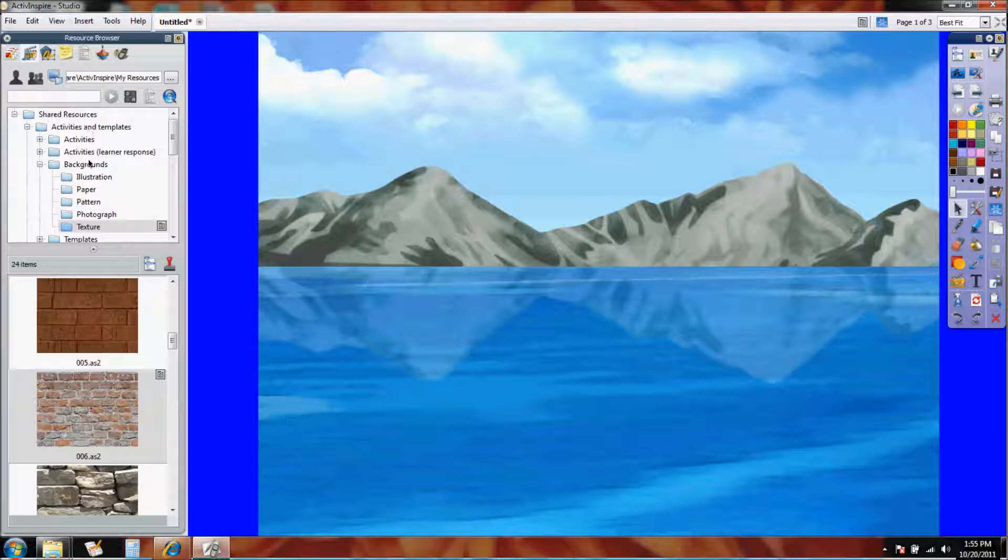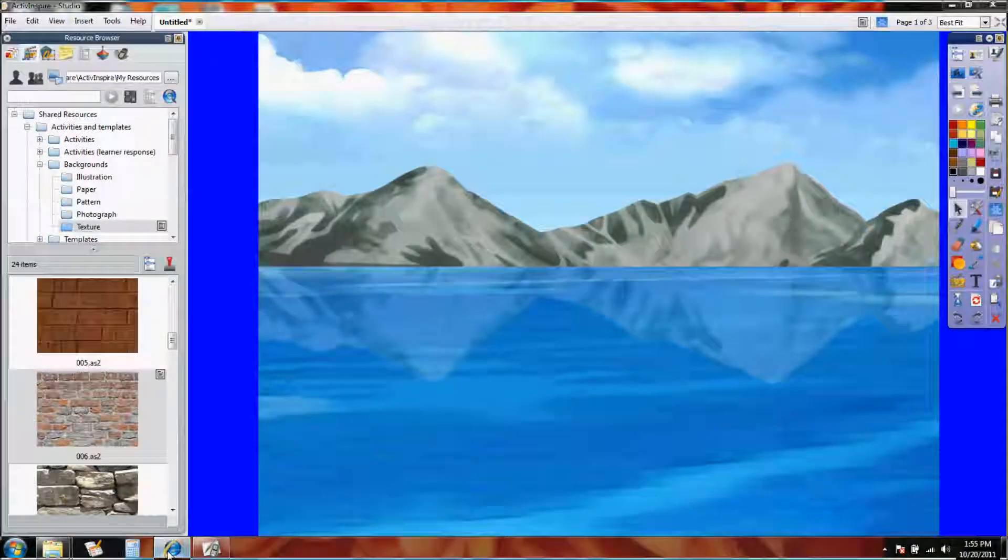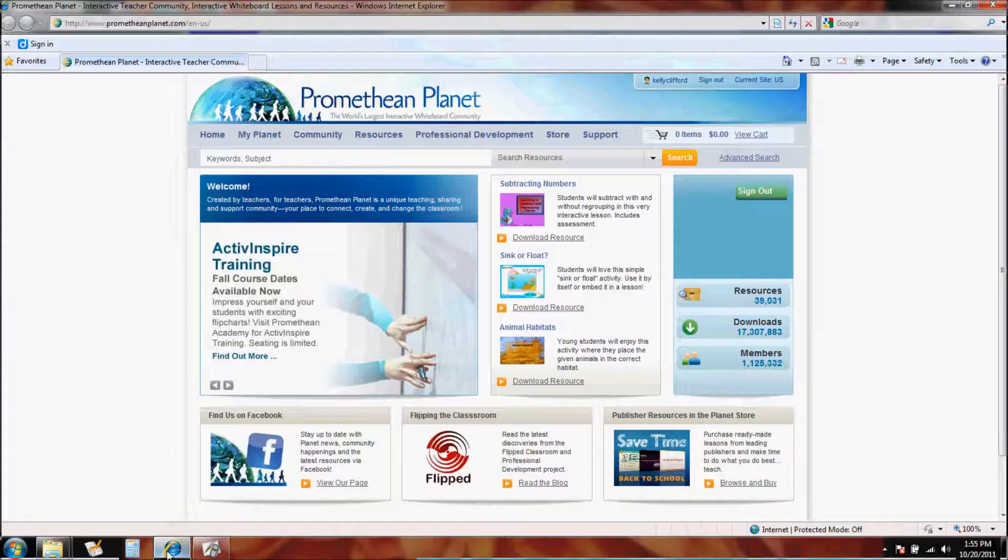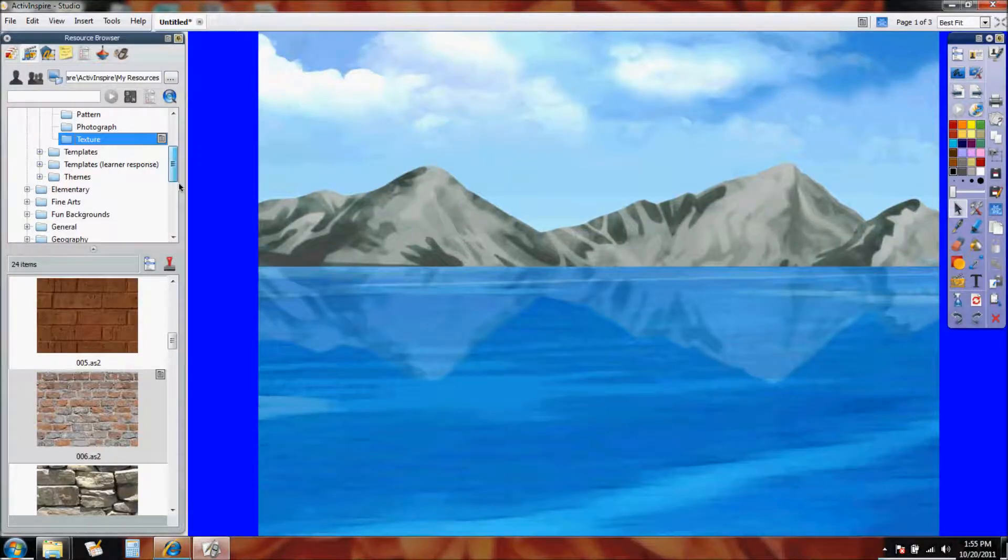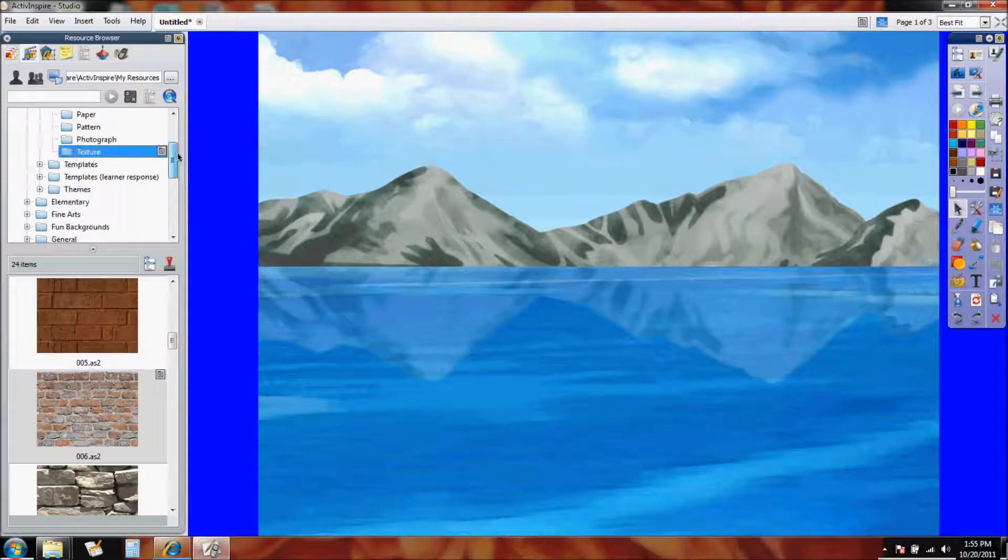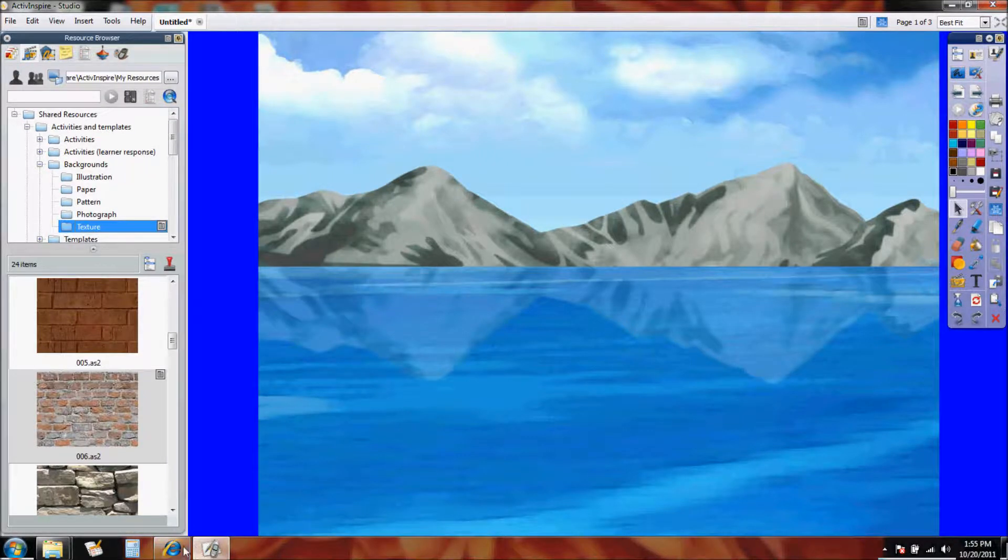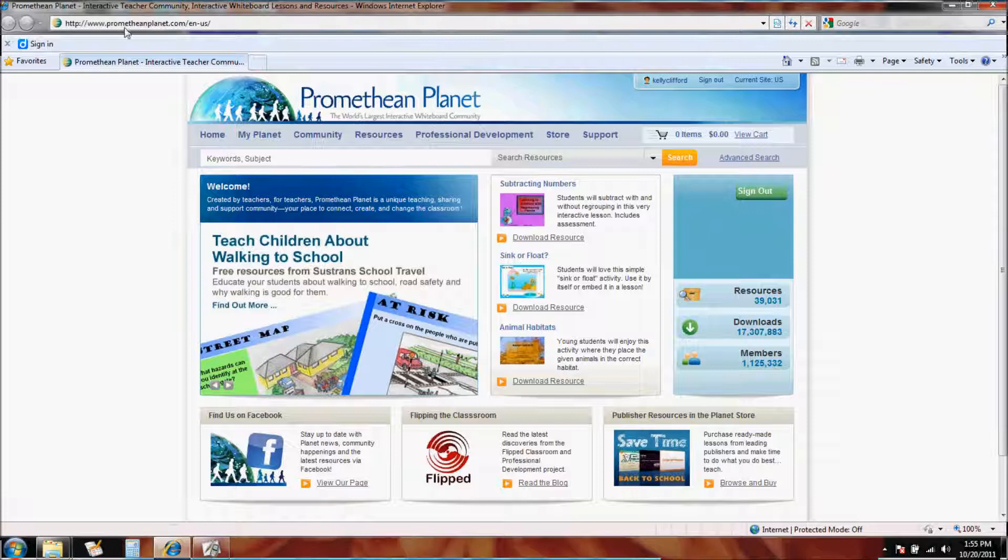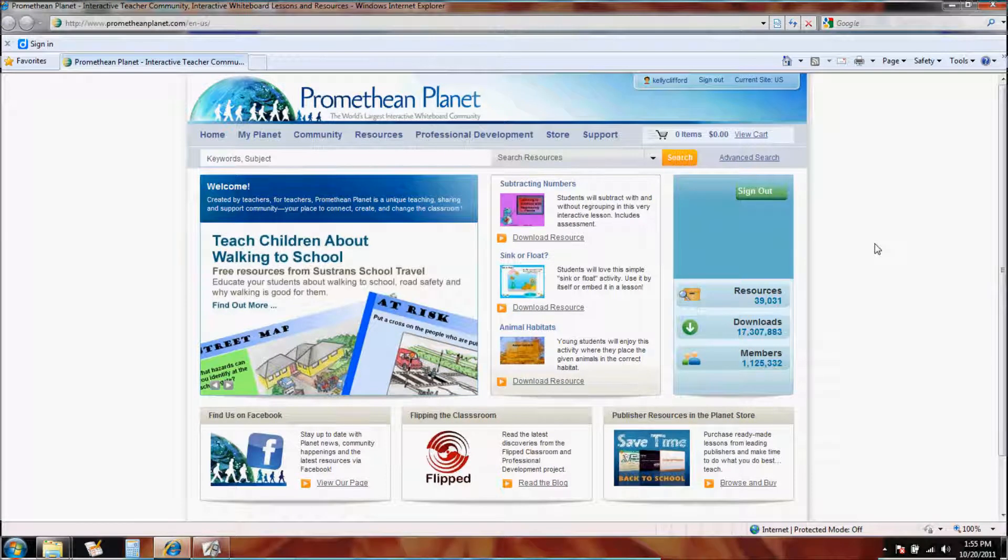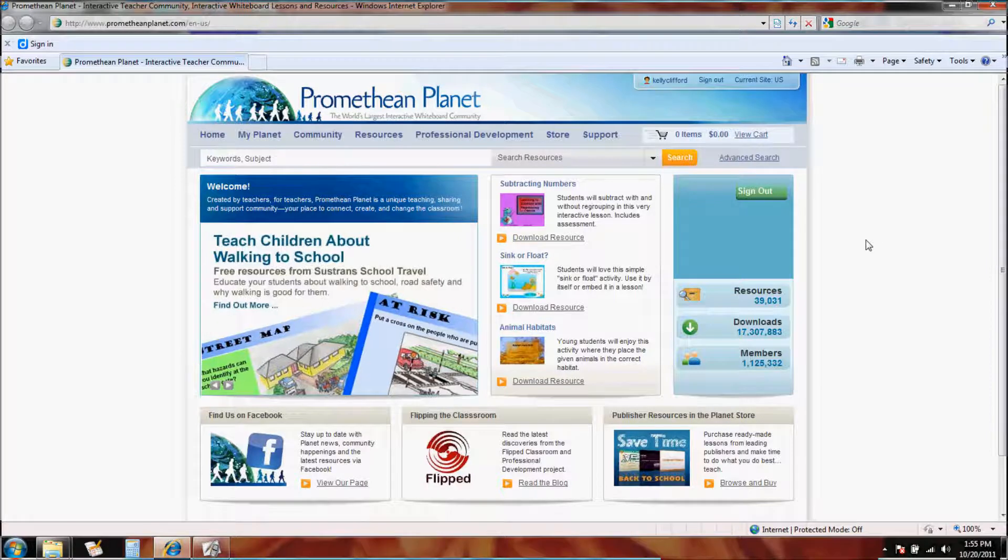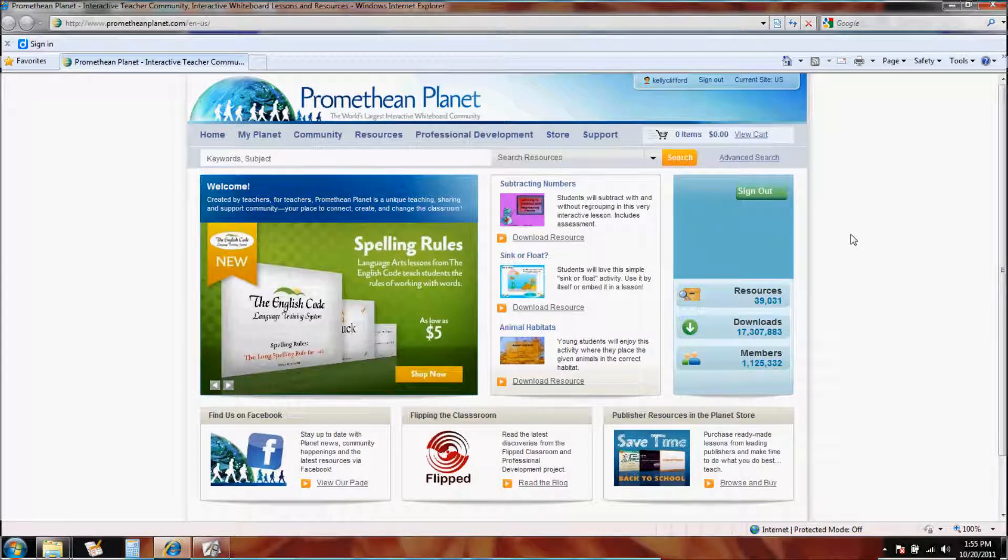Now I talked about how these are actually resource pack folders. Well, let me show you what that means. If you go to the Promethean Planet, because by the way, if you look through yours, you might not have as many folders as I do. So let's go get you a couple more. If we go to www.prometheanplanet.com and we sign up for an account, we can actually download lots of free stuff from here. We can download lesson plans and we can download resource packs, which are the folders of clip art and backgrounds.